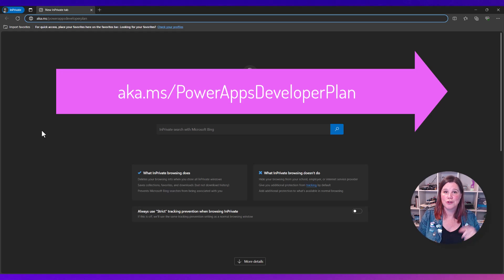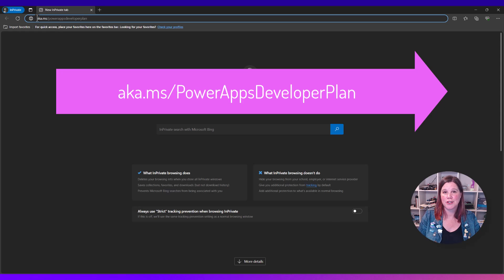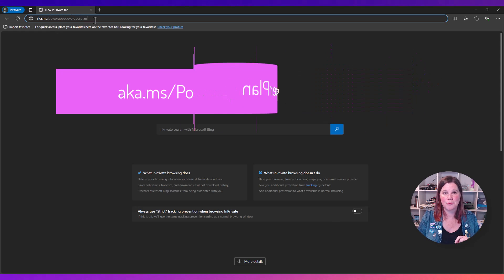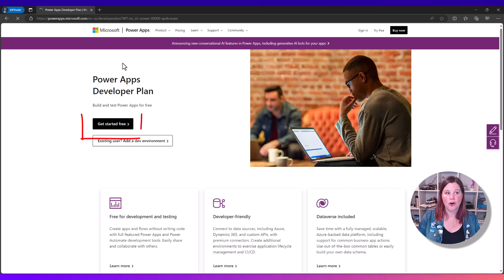What you want to do is go to this website here, aka.ms forward slash power apps developer plan. Click on get started free.